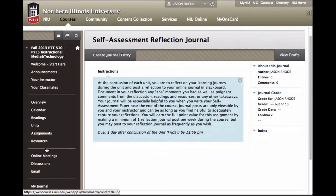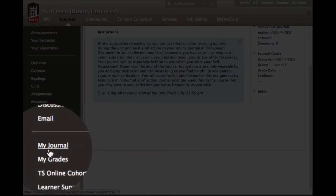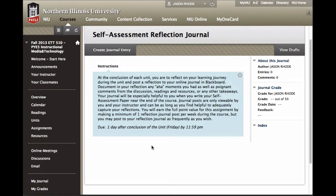The My Journal link opens up the Self-Assessment Reflection Journal. Throughout the course, each week you'll be asked to make a posting where you self-assess and reflect on your learning experience during that particular unit — your key takeaways, your aha moments. This is a private journal, viewable only by you and your instructor, but you are encouraged to be honest and open. This journal will be helpful at the conclusion of the course when you prepare a reflection paper, and you can refer back to your postings here.